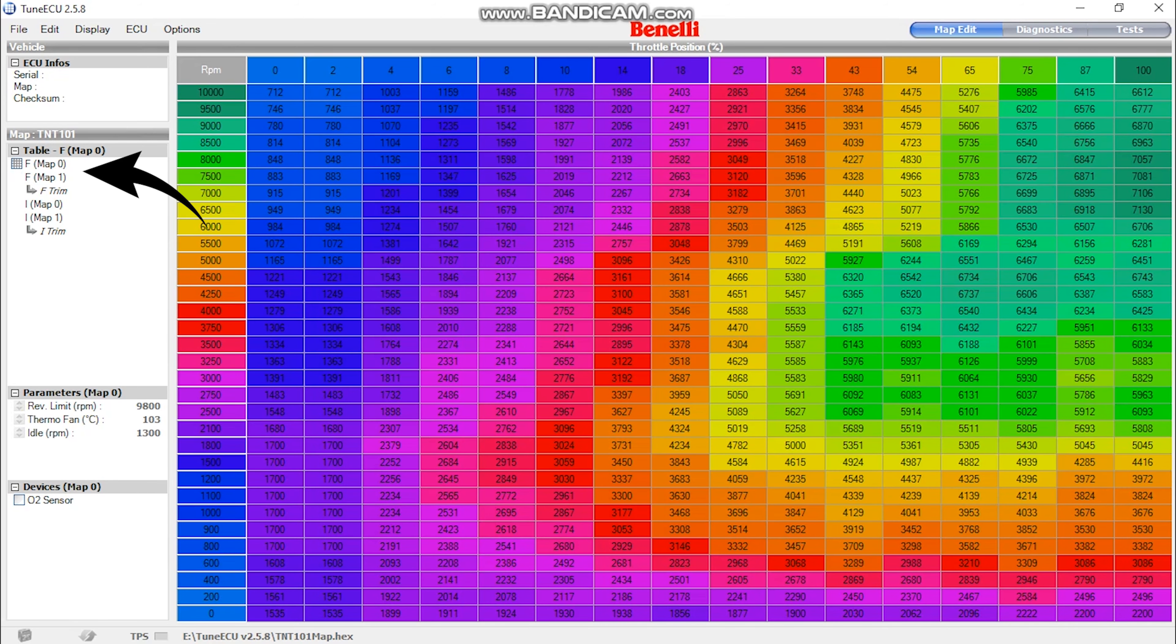Nothing strange there, right? No! On many TNTs, this button doesn't do shit. When you open the map on the laptop, both maps A and B are exactly the same. The button is just a placebo. Have in mind that not all TNTs are made equal, and the power button does work on some bikes.